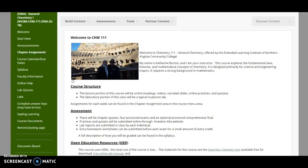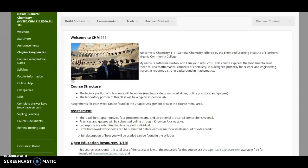All right, welcome to Chemistry 111. This is going to be a six week summer class. The lecture portion will be 100% online and the lab portion will be 100% in person.